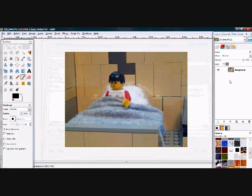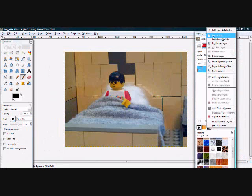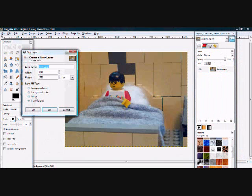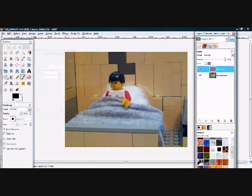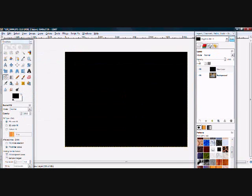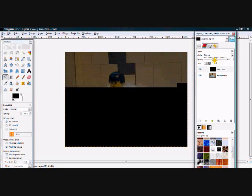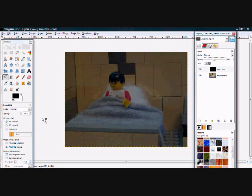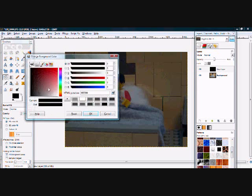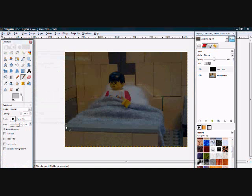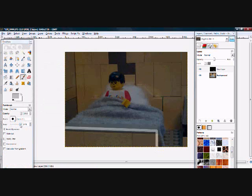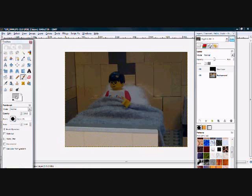Make a new transparent layer. Fill it with black and set its opacity to about 50 so you can see through it. Now we are going to draw a depth map in this layer. Don't get scared though. I am about to tell you what to do in English.